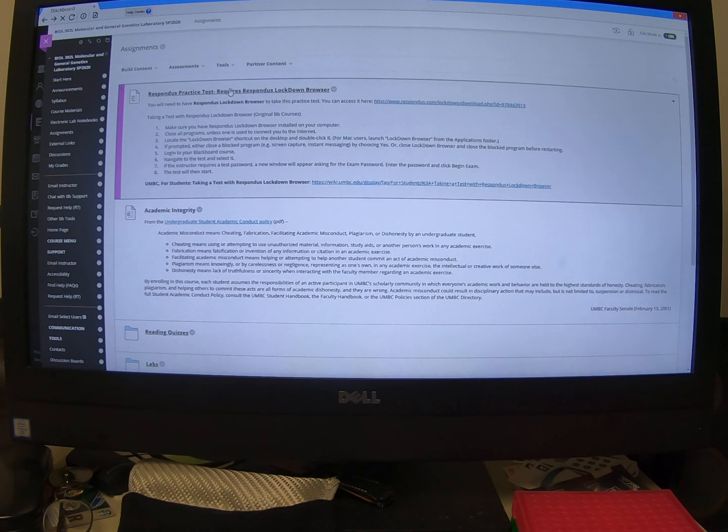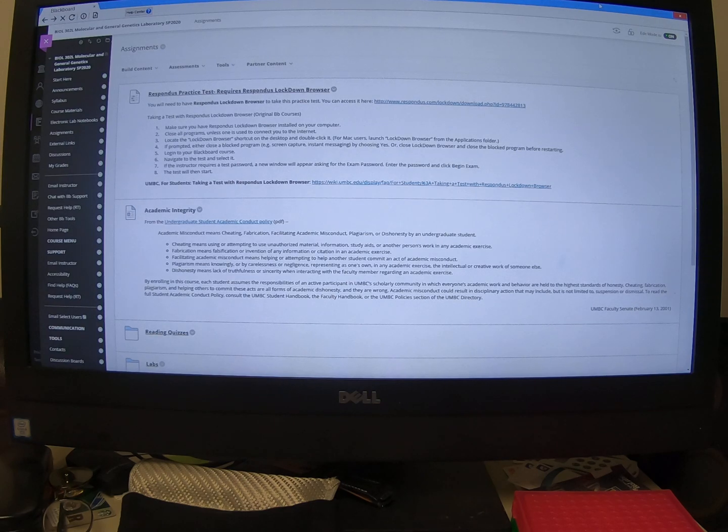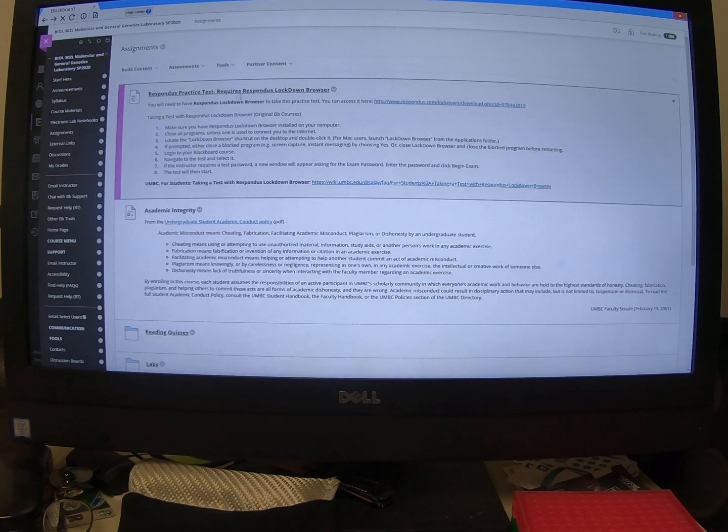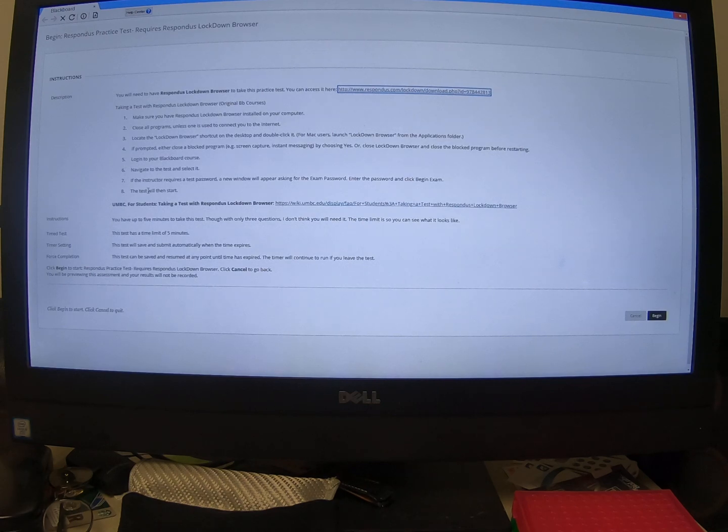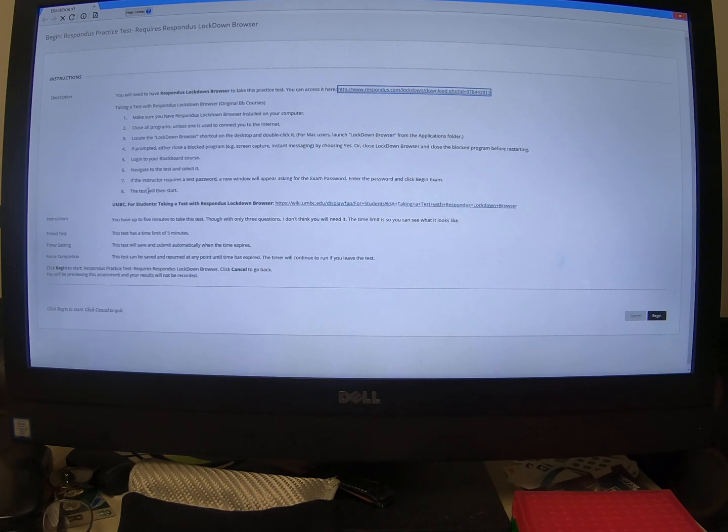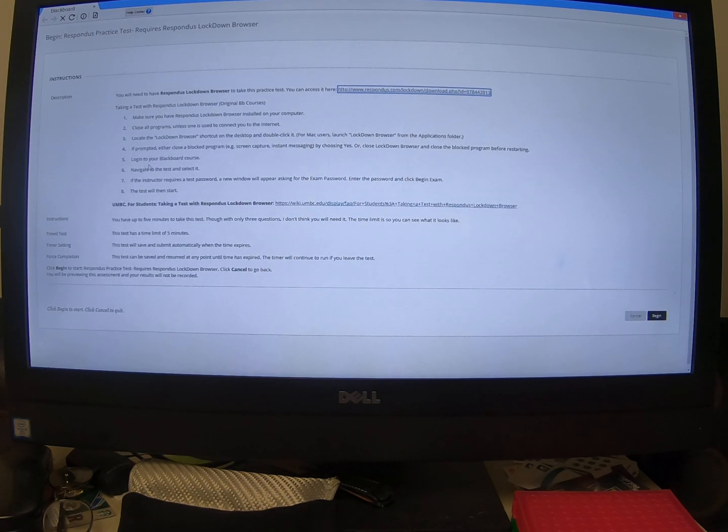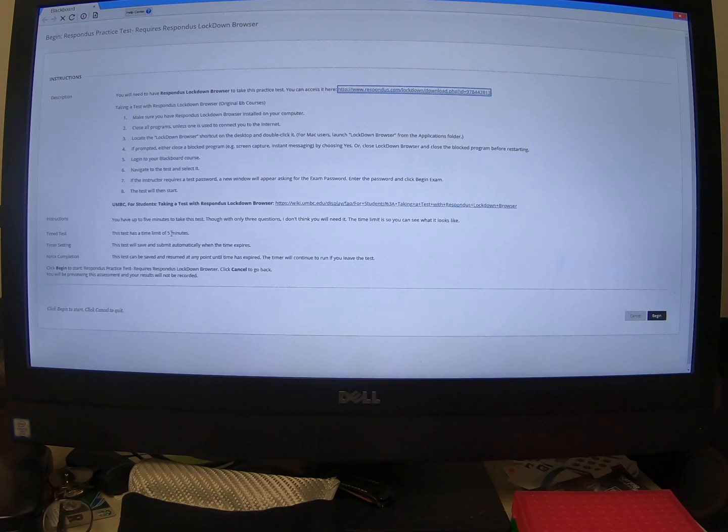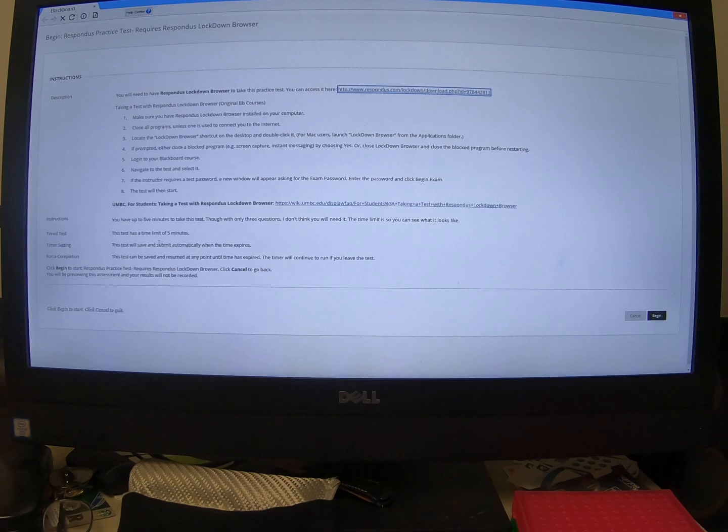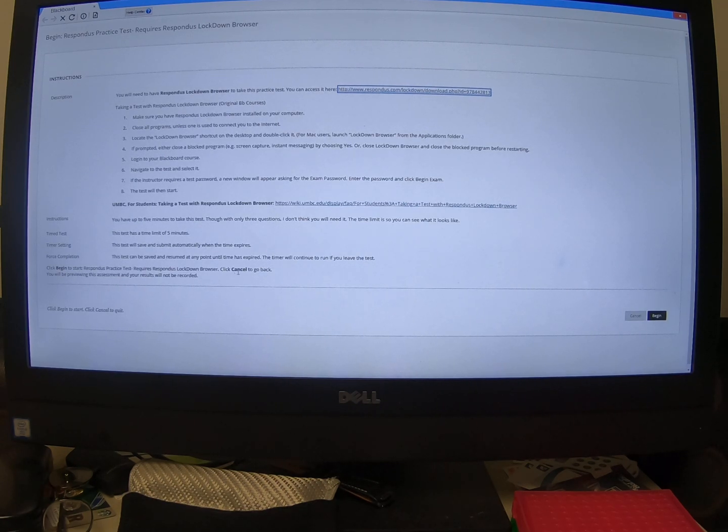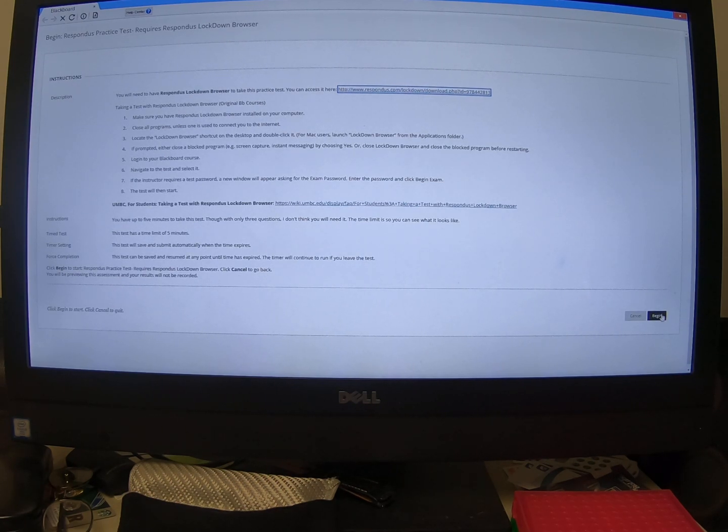So just do it now inside of Respondus. You can tell because of this blue bar. And if you click on it, now you see those same instructions you always see for quizzes and exams. It tells you how to take the course. It tells you that you have five minutes. I only put a couple questions here as an example. And it tells you you can begin by clicking begin. And so there you go.